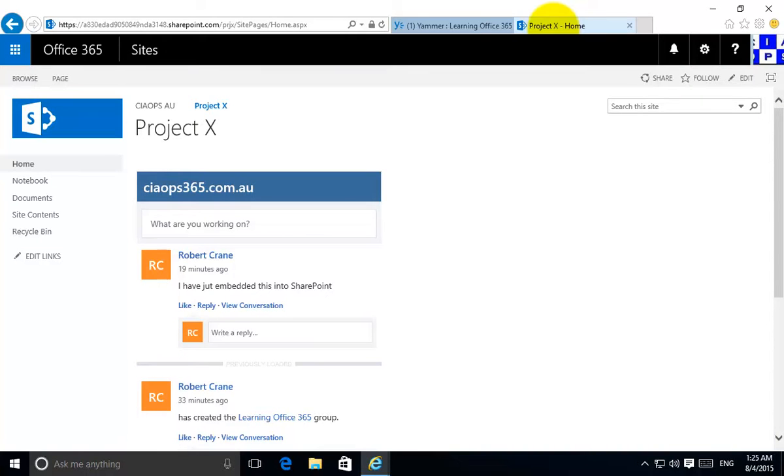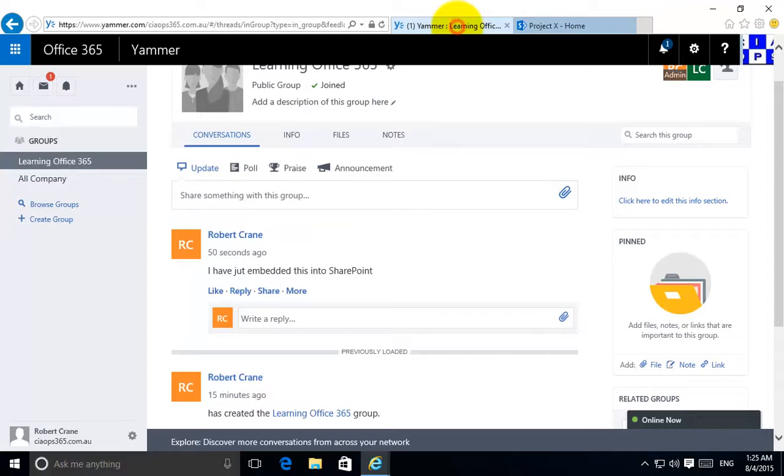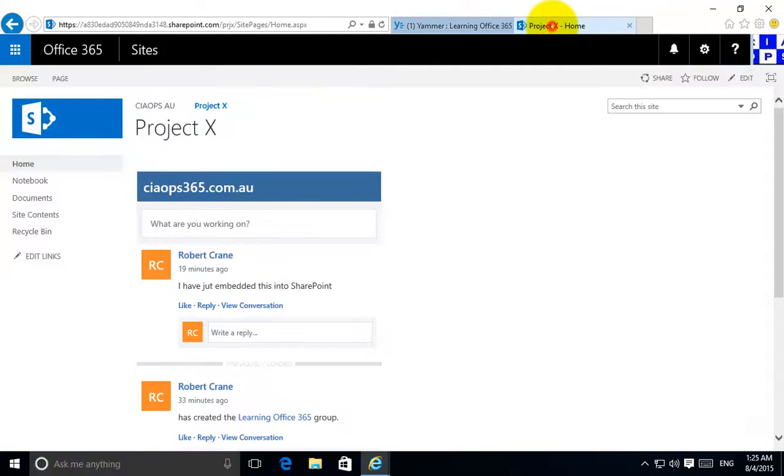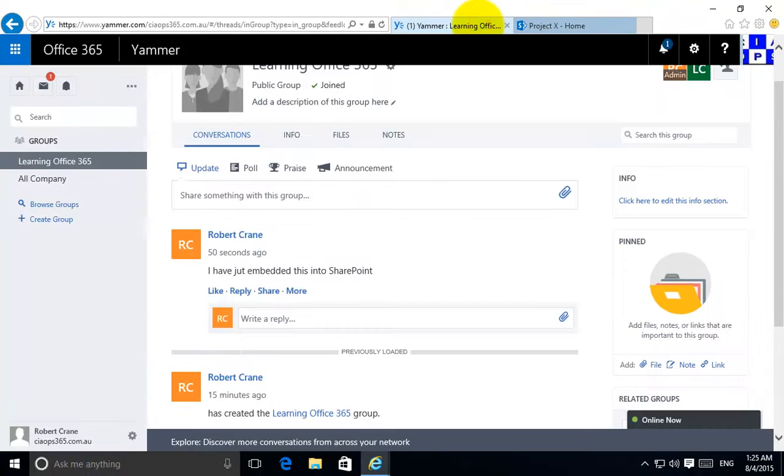If you have a project or you have an area of conversation that you are using with Yammer, you can embed that directly into anywhere in SharePoint Online. So again quick and easy.